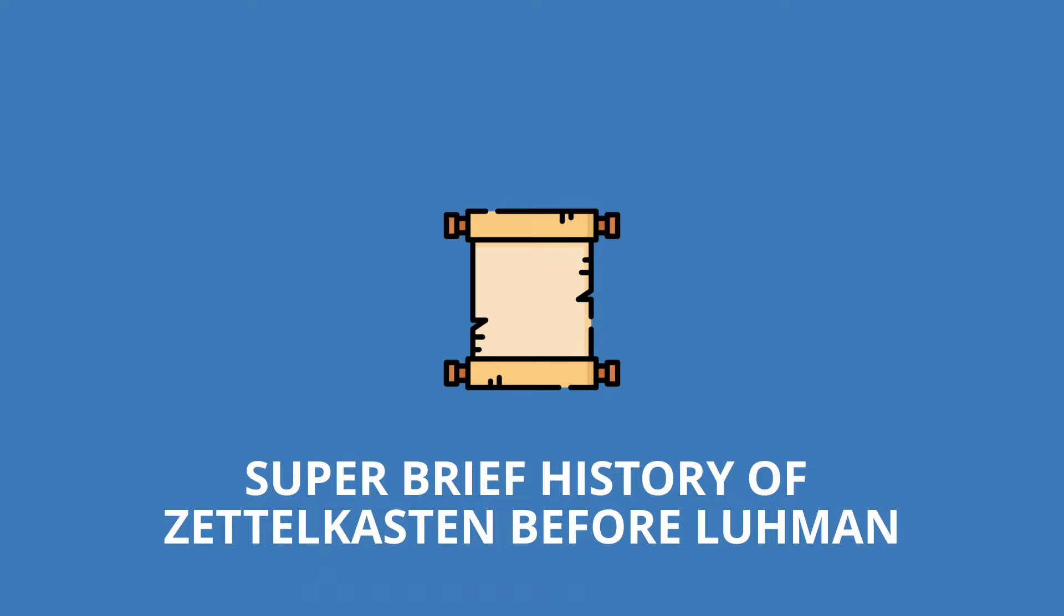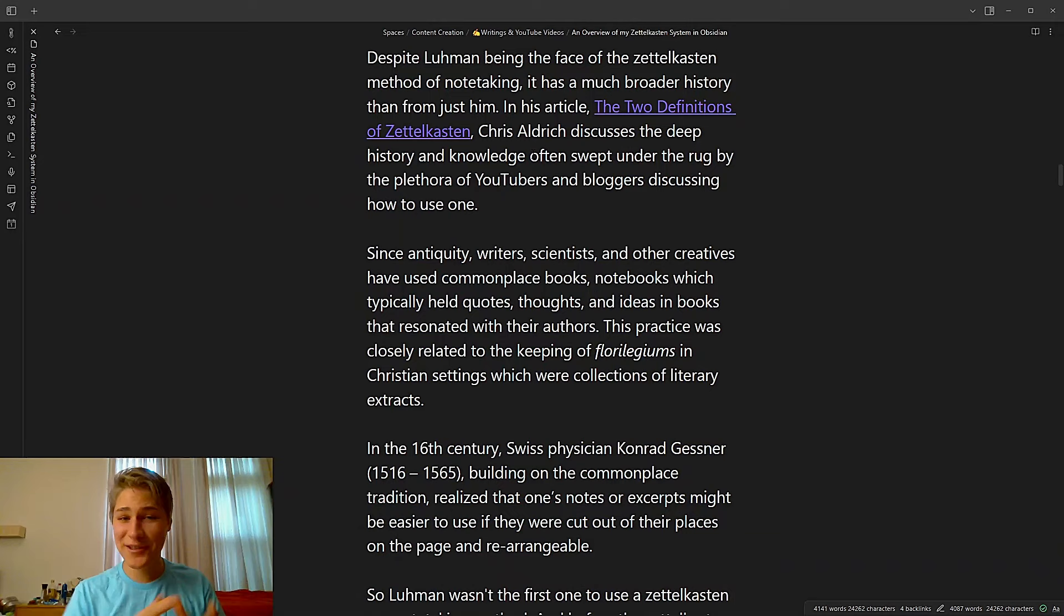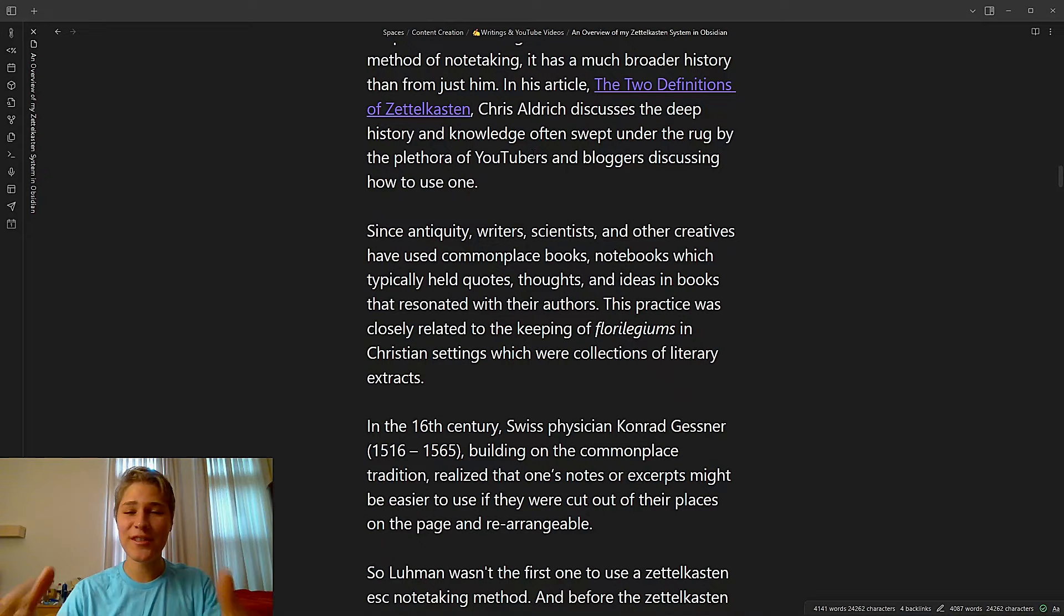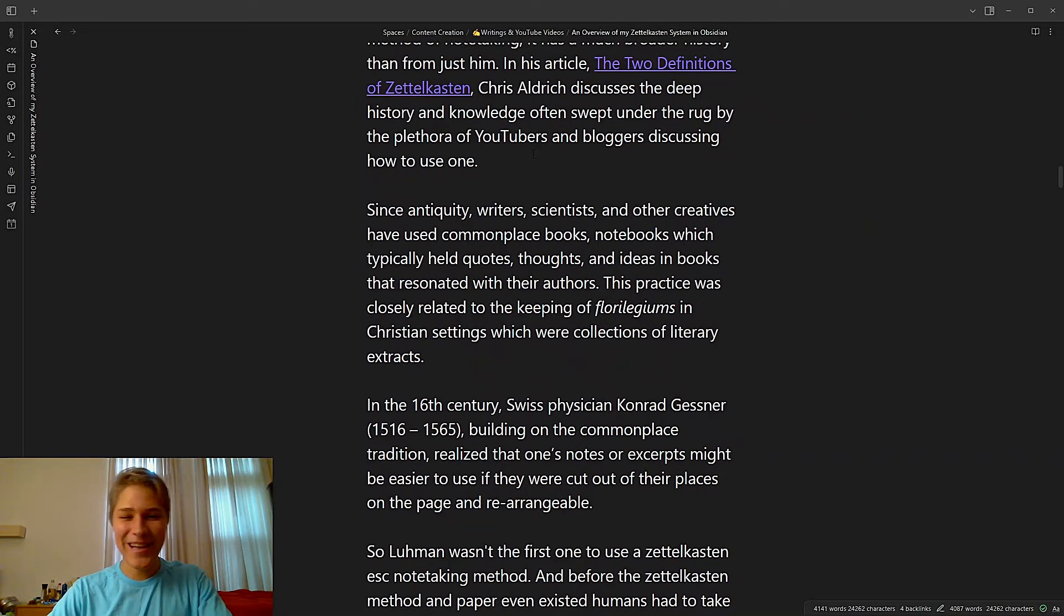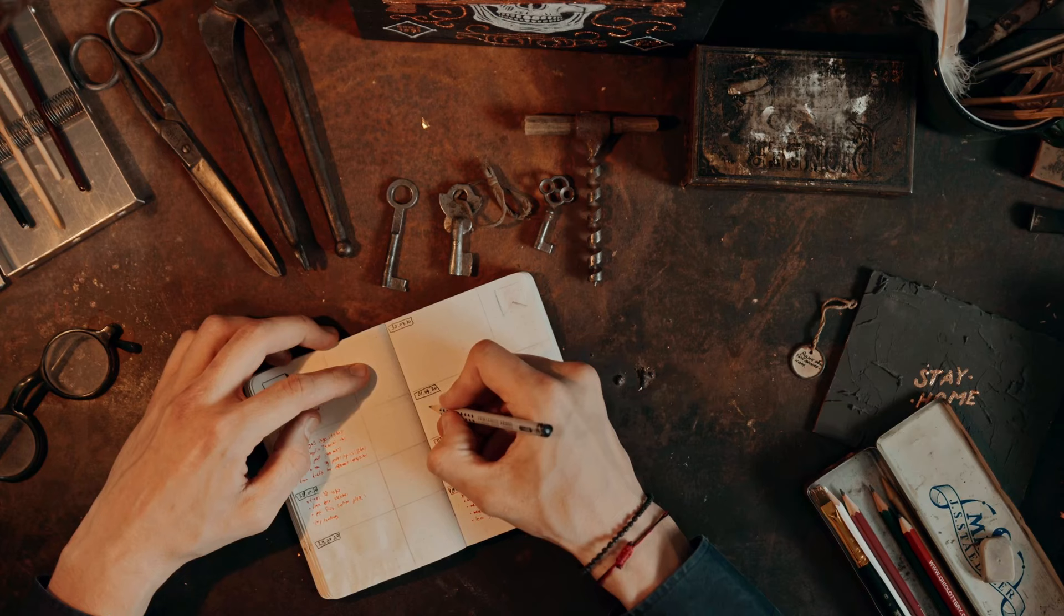A super brief history of Zettelkasten before Luhmann. Despite Luhmann being the face of the Zettelkasten method of note-taking, it actually has a much broader history than just from him. In his article, The Two Definitions of Zettelkasten, Chris Aldrich discusses the deep history and knowledge, often just swept under the rug by the plethora of YouTubers and bloggers, definitely not including me, discussing how to use one. Since antiquity, writers, scientists, and other creators have used commonplace books, which are notebooks that typically hold quotes, thoughts, and ideas in books that resonate with their authors.